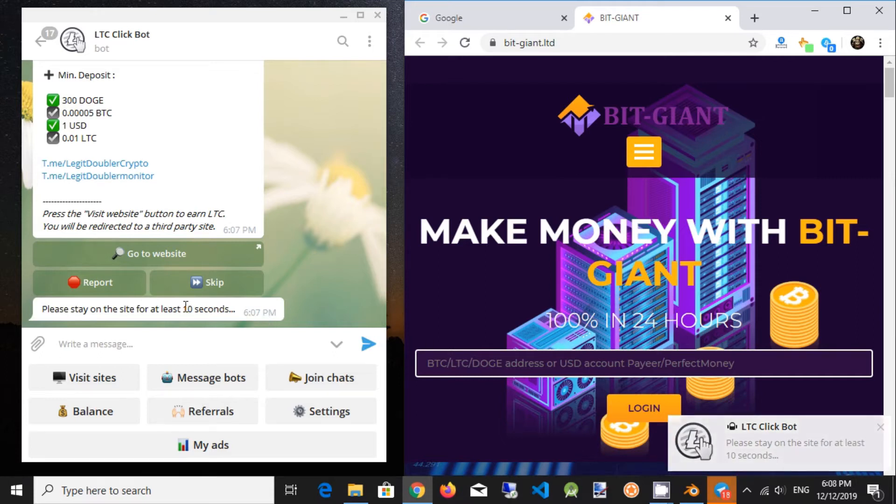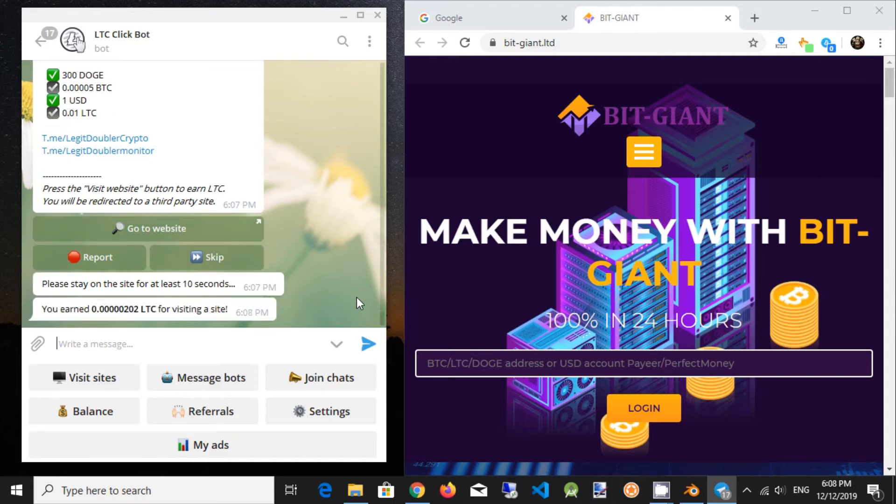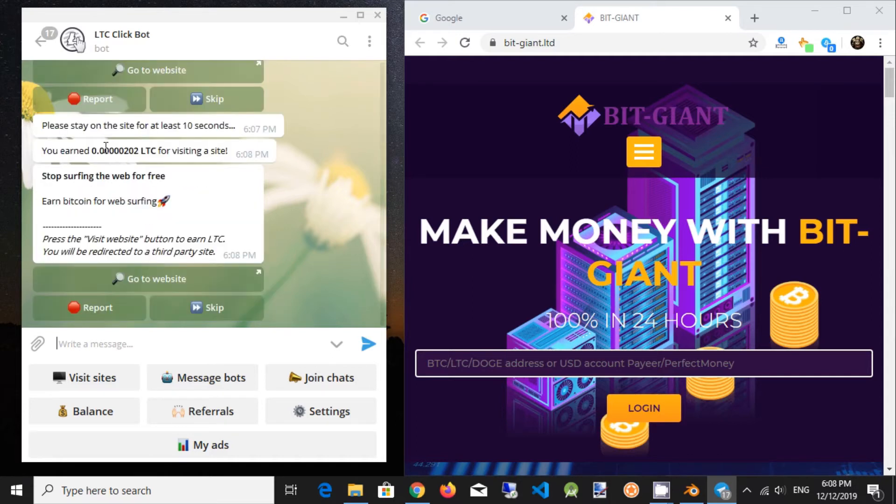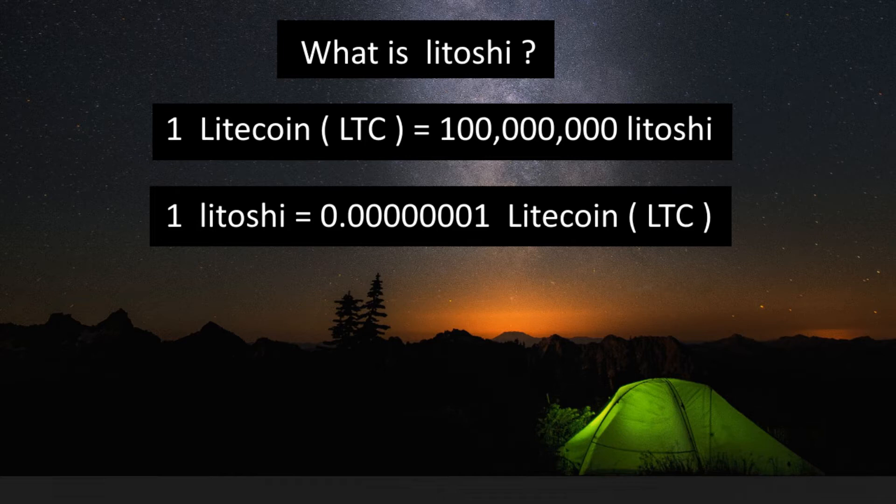Bot requires to visit a site and stay on it from 10 to 60 seconds. After that period you will be instantly rewarded with Latoshi. Latoshi is a small part of Litecoin. Basically one Litecoin equals 100 million Latoshi. This is the same principle as Bitcoin and Satoshi.